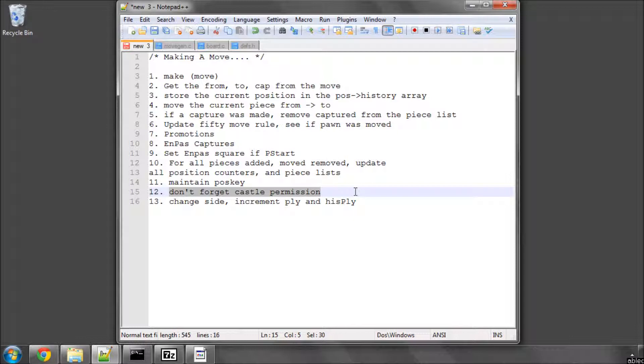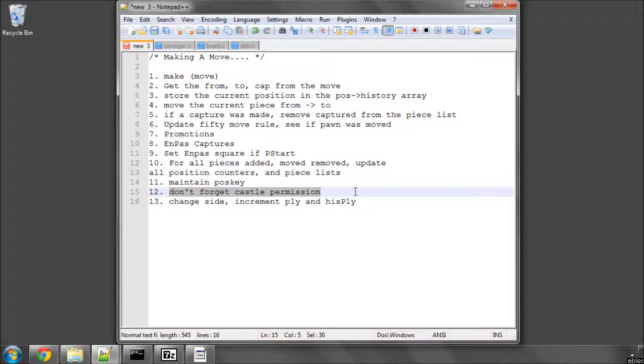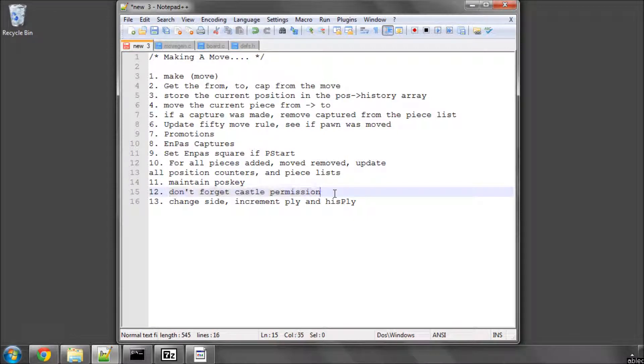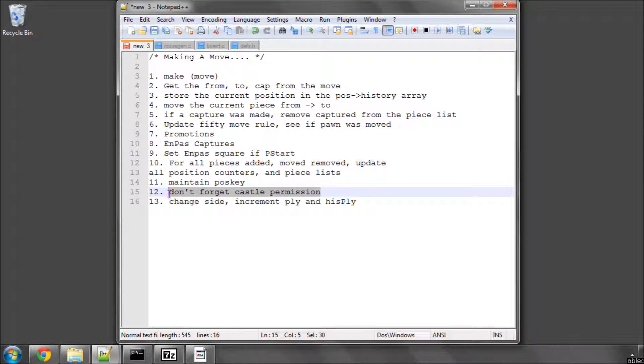We'll be for every move that's made, we're basically performing a bitwise AND operation with an array where only the squares E8, H8, A8, and E1, H1, and A1, so where the rooks and the kings sit, have values different than 15, so that if one of those moves it adjusts automatically the castle permission of what castle permission we've got remaining. I'll explain that a bit more when we actually do it.